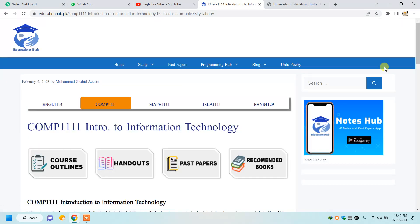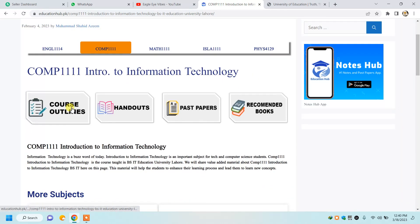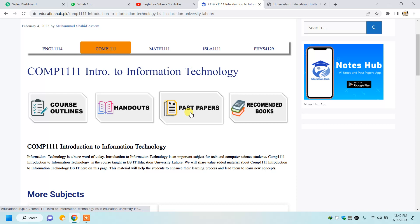It will take you to the next step, where there will be a course outline, handouts, and — which is our concern — past papers. You will move to the past papers section and it will open the website where the paper will be available.